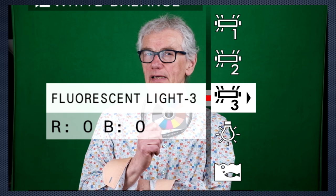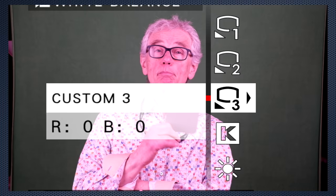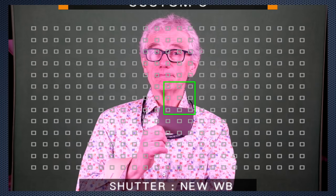As long as we're being fussy, let's set a custom white balance, which is super simple to do. Select one of the three positions, press right, and aim at a gray or white card. Press the shutter, and then OK. Done.